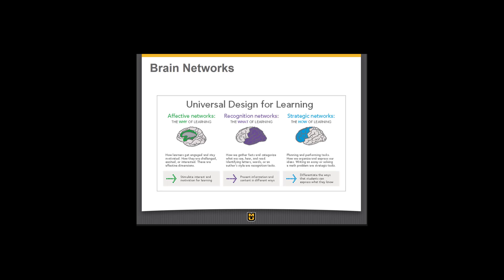The third network is the strategic network — the how of learning. This is the part of our brain that is planning and sequential. It looks for ways to organize and express our ideas. Writing an essay or solving a math problem — those are all strategic tasks. When we look at designing for the strategic network, we're looking at ways to differentiate how students can express what they know.